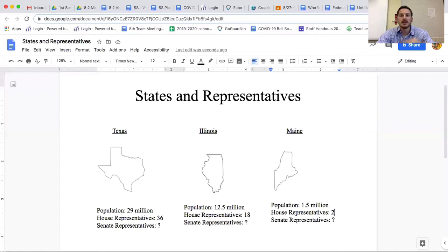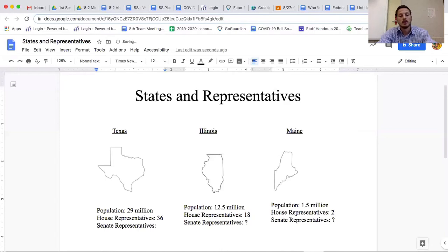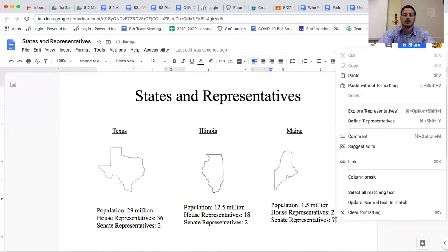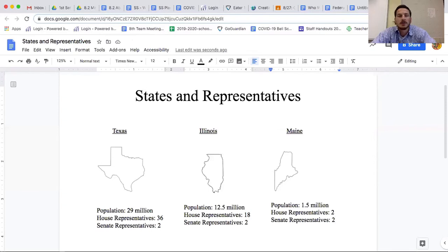In the House of Representatives, bigger states get more power and more say. But to balance that out, there's also the Senate, where everybody gets the exact same number — two representatives per state — so there's an even say between all the states.